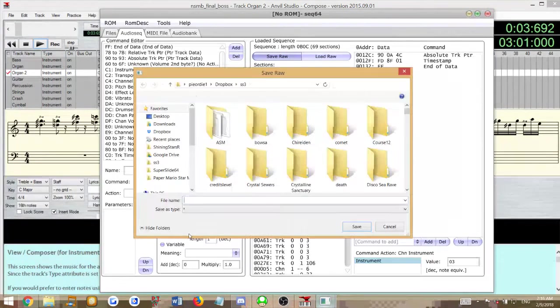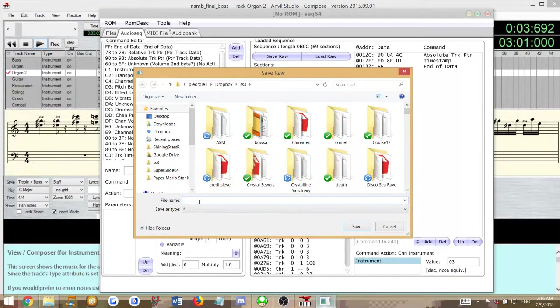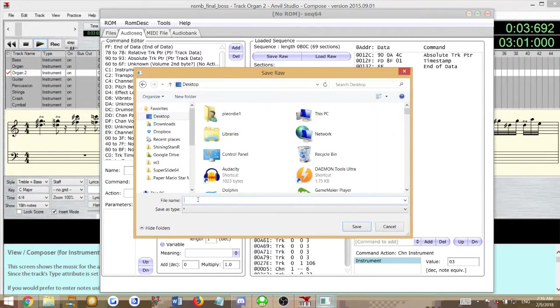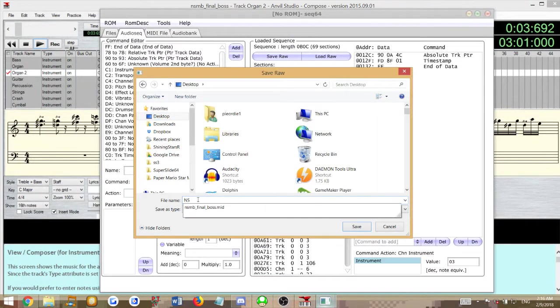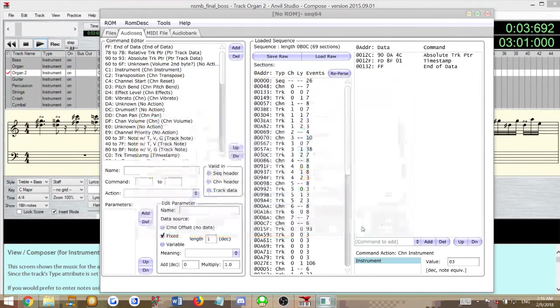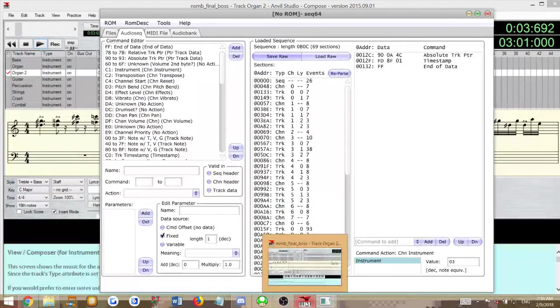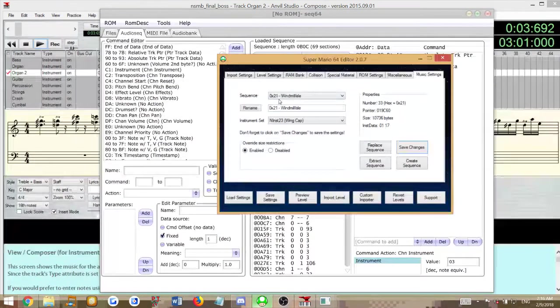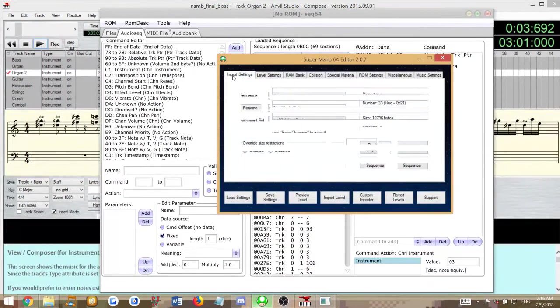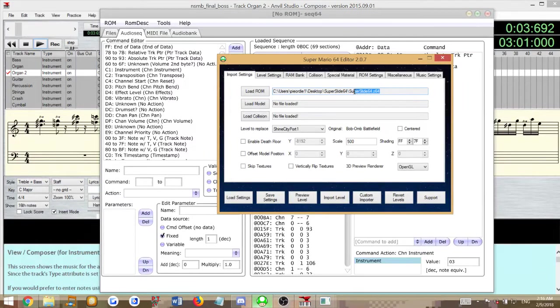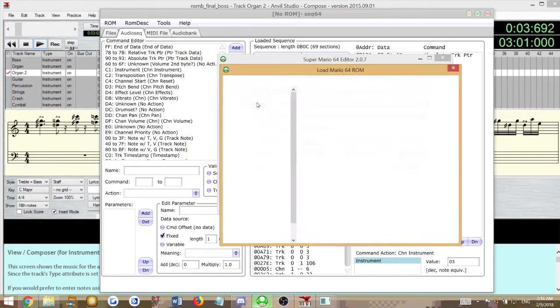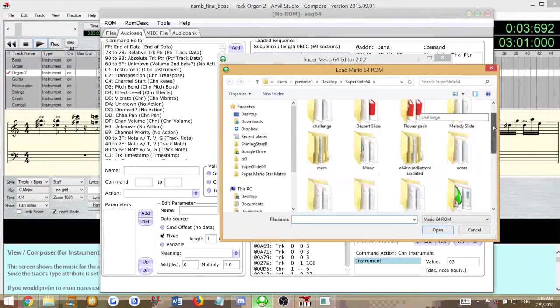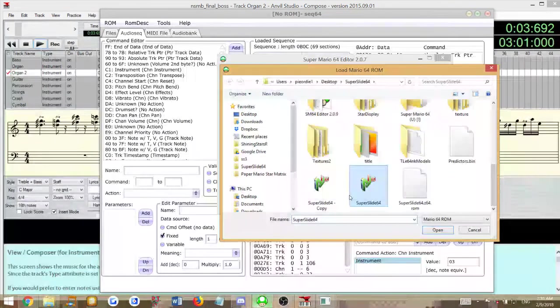Now you'll save this as an M64 file. Let's do that on the desktop. NSMB Final.m64. Don't forget the extension. So save that there. We will go into our ROM file in the level importer or SM64 editor, whichever one you choose.